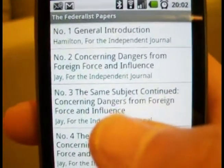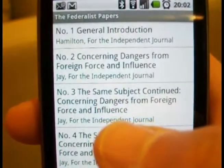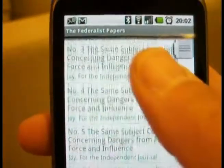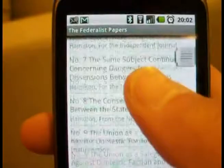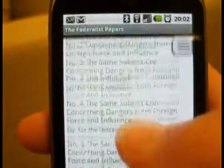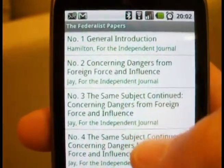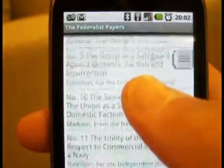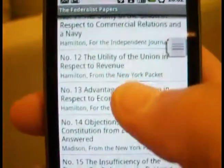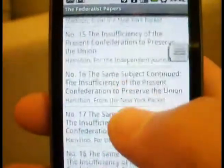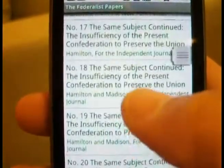It's a reference app — you find it under books and references. It's pretty straightforward. This contains the 85 different articles in the Federalist Papers.